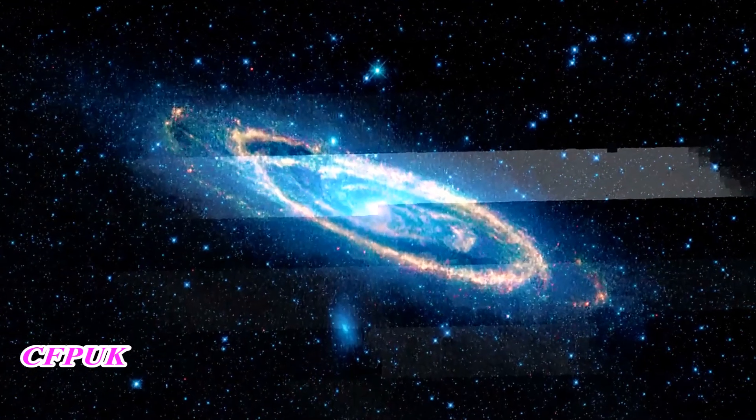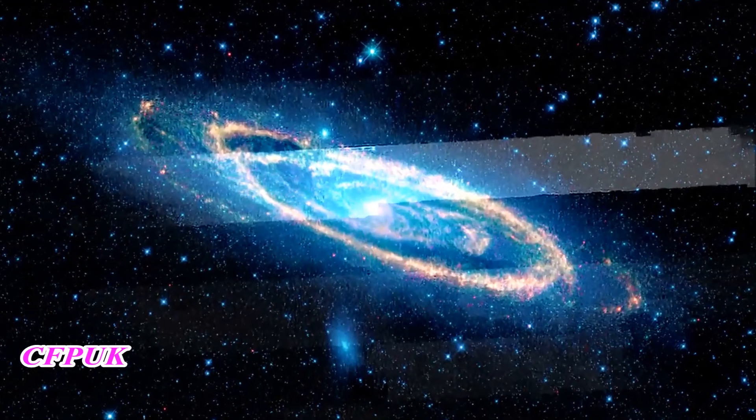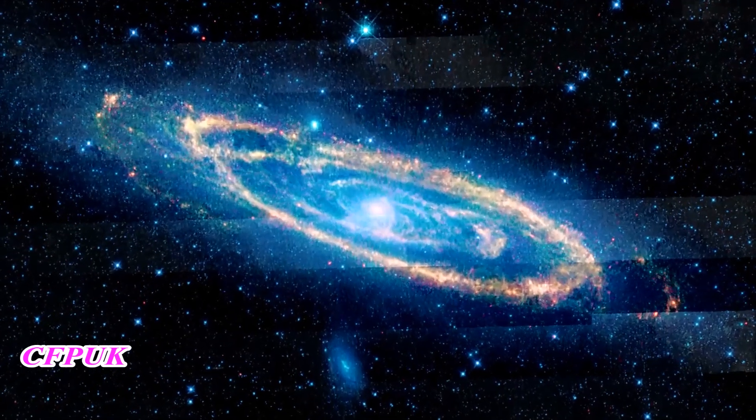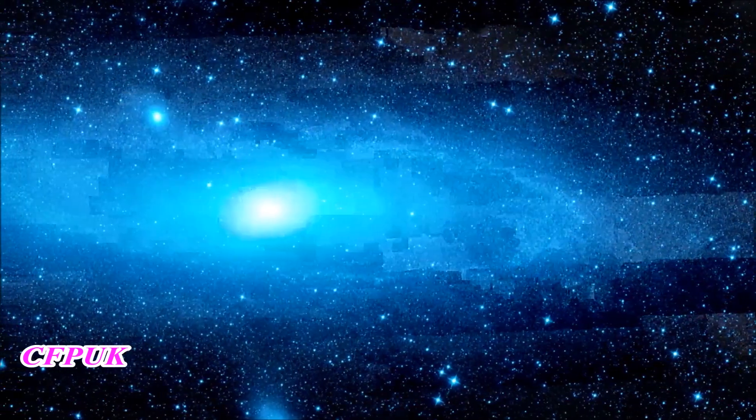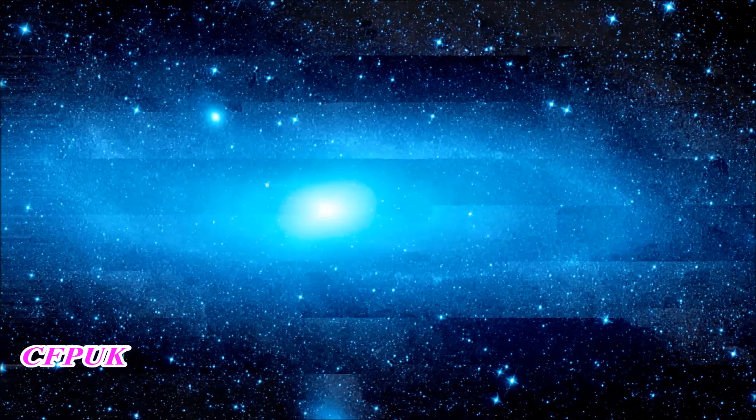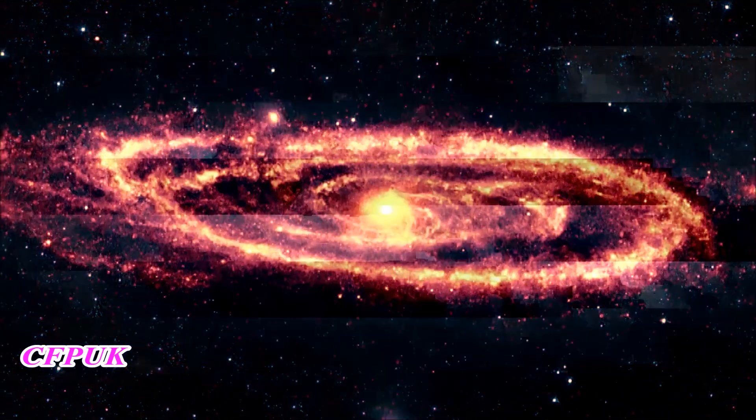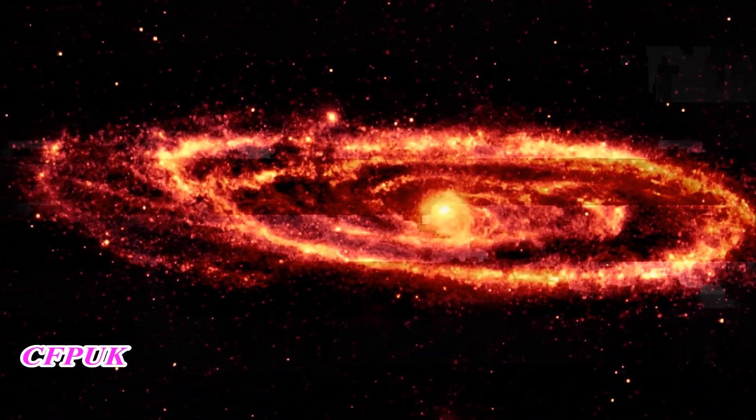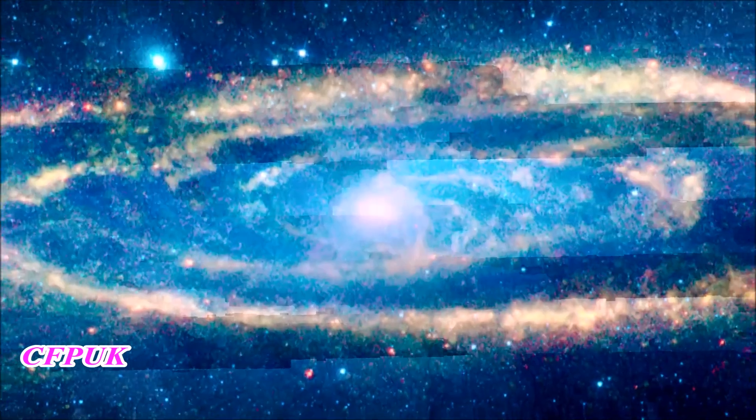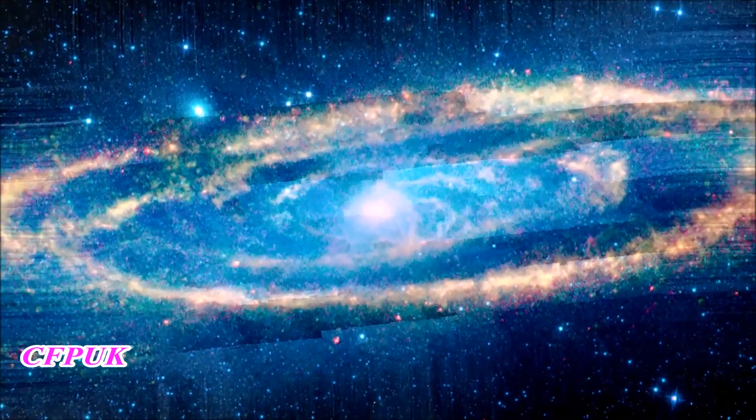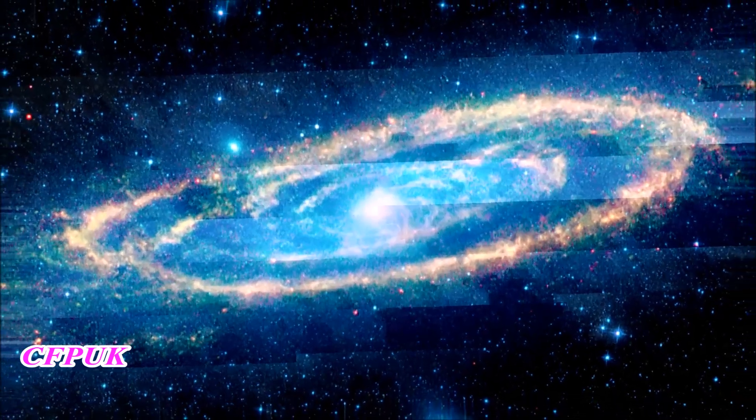Looking beyond the Milky Way, we see our neighboring Andromeda galaxy. At the shorter wavelengths, WISE catches the light from stars, while the longer wavelengths reveal dust. Together, we get the complete picture of this spiral galaxy and its prominent dust ring.